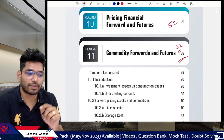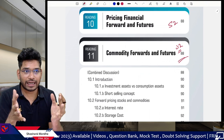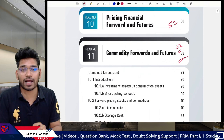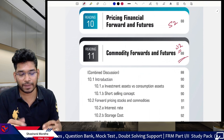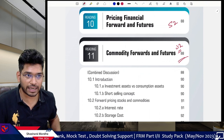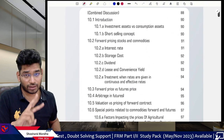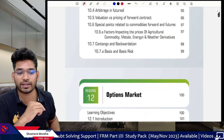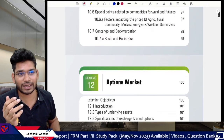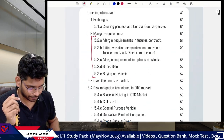Next we have pricing of financial forwards and futures, and commodity forwards and futures. I combined both topics into a synchronized discussion, even though GARP's curriculum treats them separately. This topic is very important from an exam perspective — you will get a lot of questions here. I'll give you the quick breakdown of expected question counts.